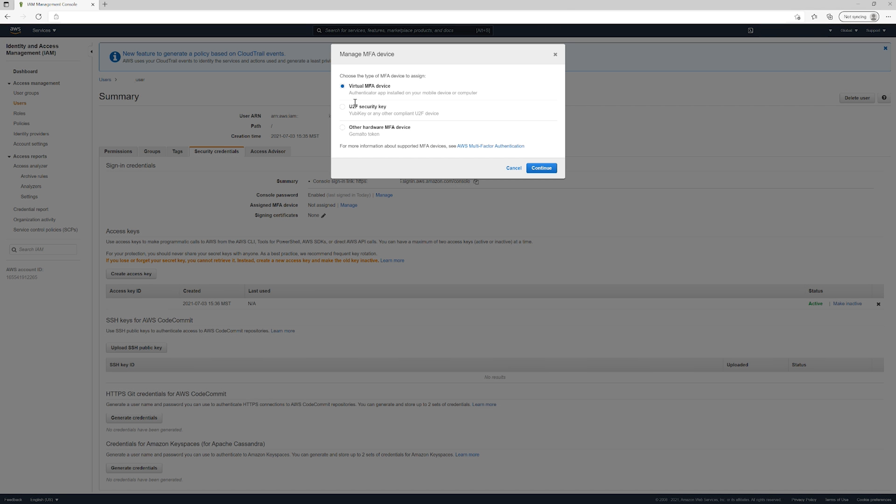Now most likely you're going to use this first option, this virtual MFA device. That would be like an application that you have on your phone and then it'll just give you a code and you can put that in when you're logging in. I'm not going to go through this because then you could see my authentication information, but this is something that you're definitely going to want to do to protect your account.